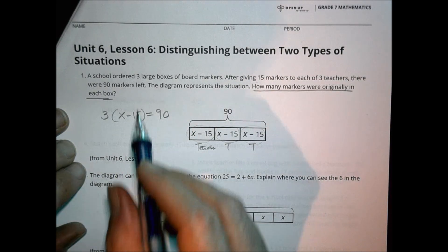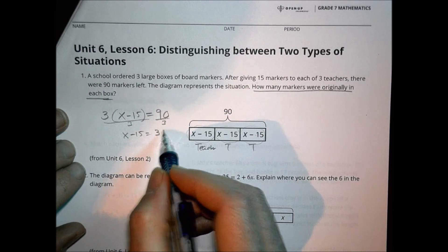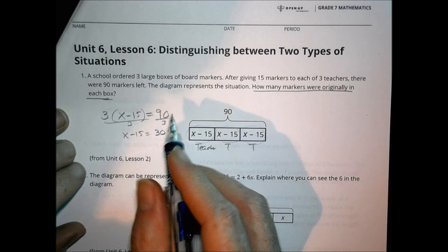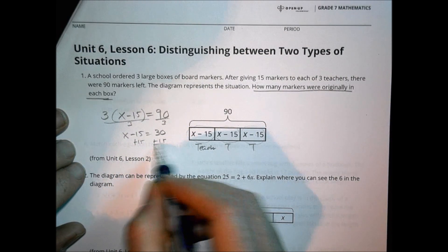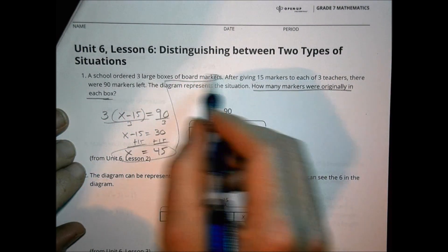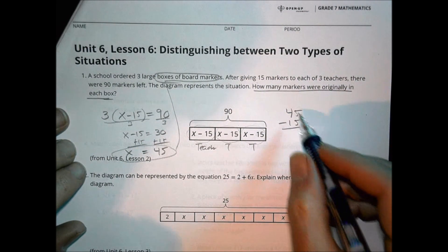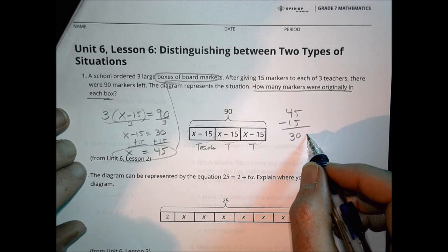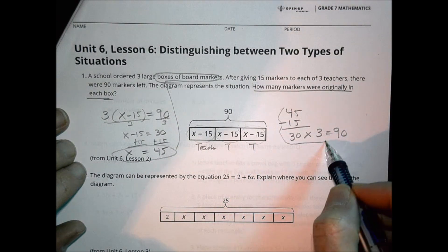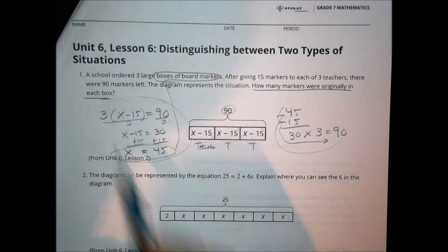To solve, divide both sides by 3 to get X minus 15 equals 30, then add 15 to both sides, giving X equals 45. So there were 45 markers in each box to begin with. You can verify: 45 minus 15 gives 30 remaining per teacher, and 30 times 3 gives the total of 90 markers left.